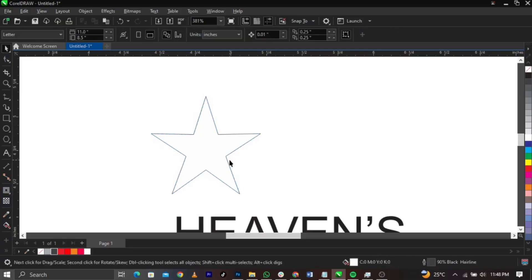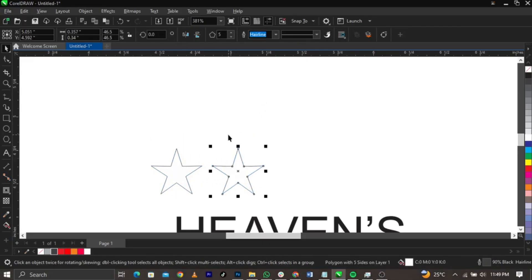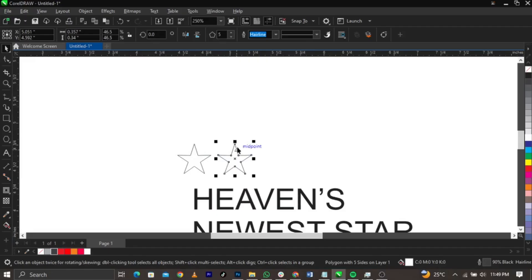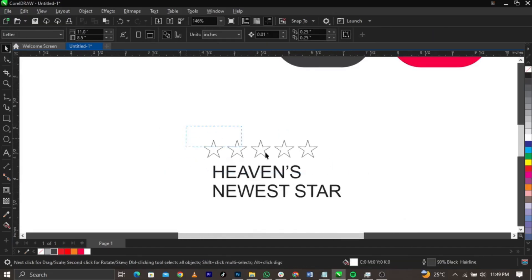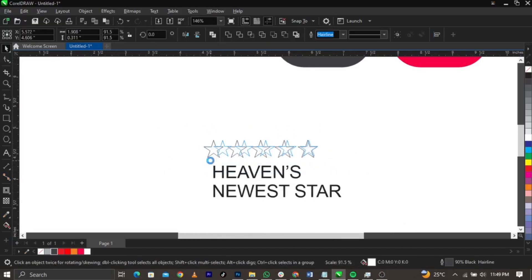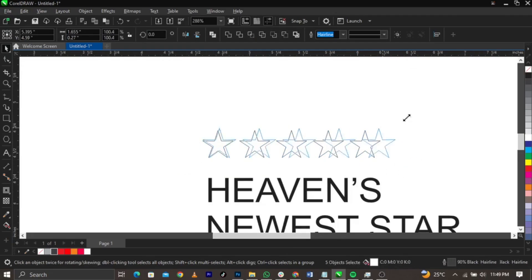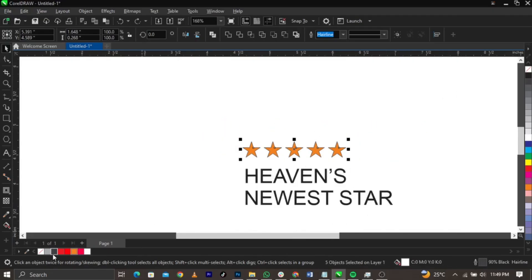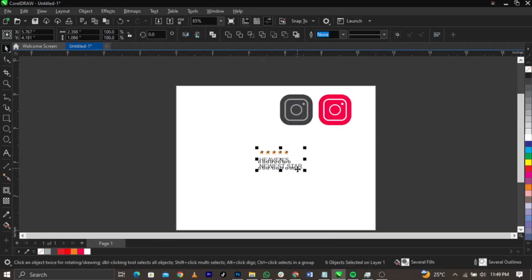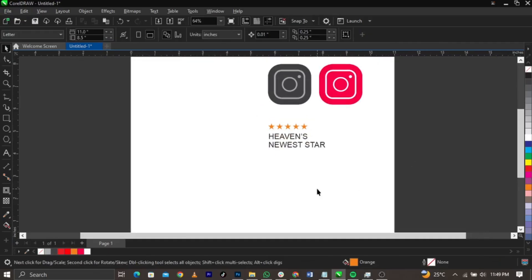There was no star before, but now we have a star. I can reduce this one, bring it here, and duplicate it using Ctrl+R. You can reduce it and place it just right here. You can give it a color — and now I've created a star.